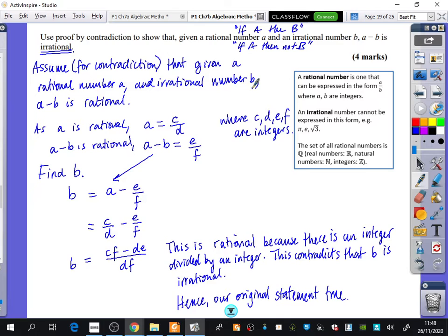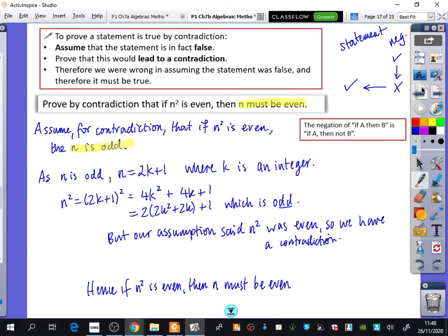We're going to do one more irrationality proof, and then we'll take a break to do some practice. The reason the original statement is true is because the thing we negated turned out to be wrong — so the original must be true.